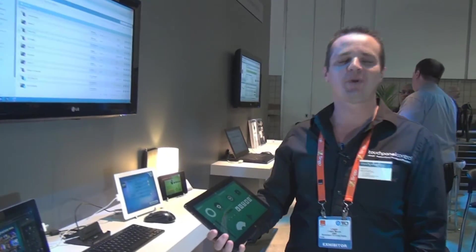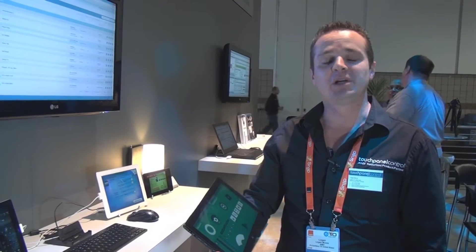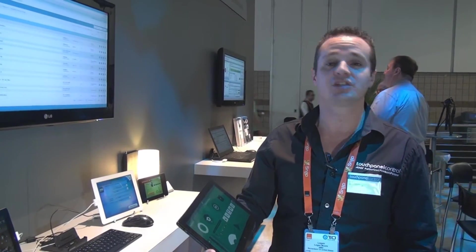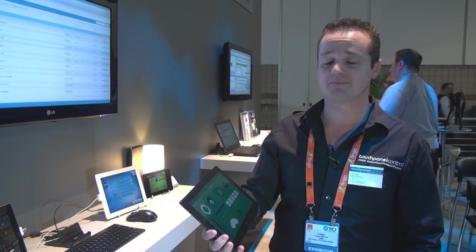Hi, I'm Logan Moore with Touchpanel Control. A Life Unlimited is the cornerstone of our application, TP Control for AMX systems.